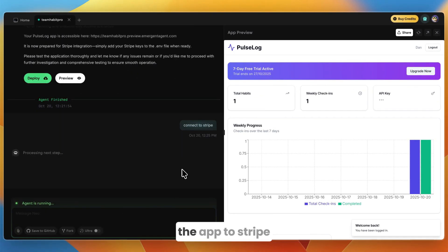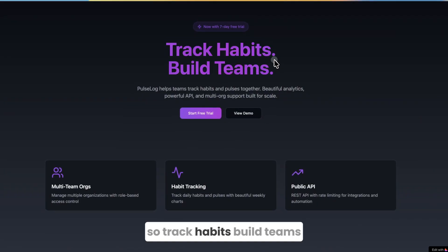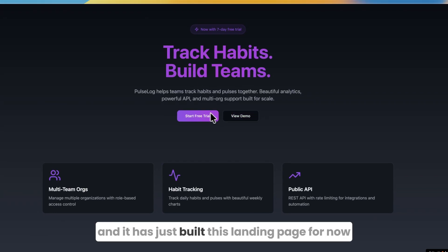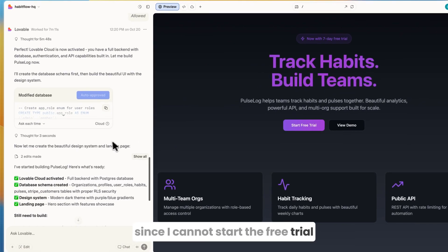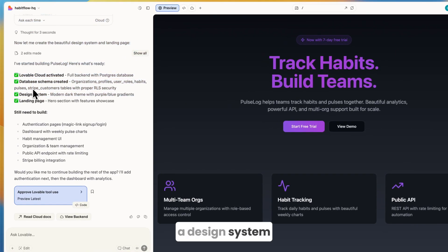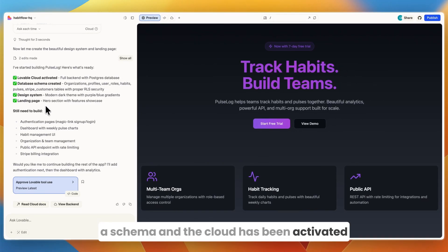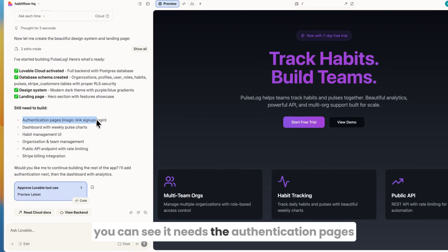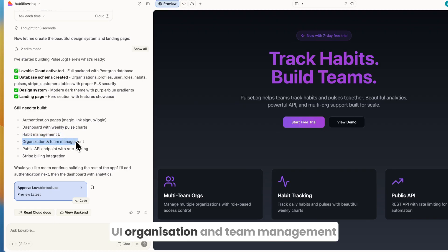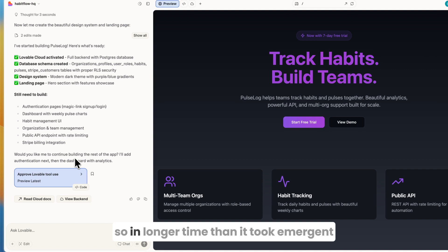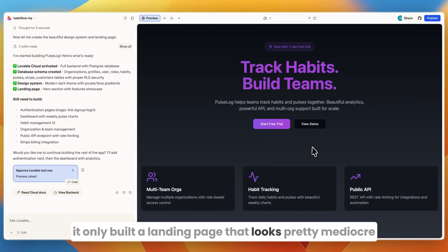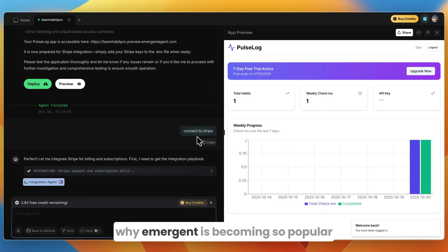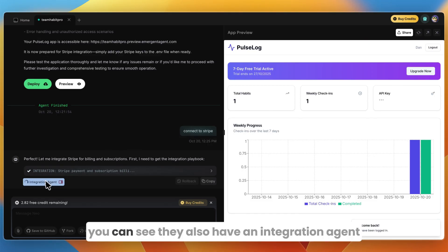Now I could for example say connect to Stripe and then it will give me the steps that I need to take to connect the app to Stripe. Here is the one that Lovable built—track habits, build teams. If I click start free trial you can see that currently actually nothing happens. So in this one I cannot even access the app and it has just built this landing page for now since I cannot start the free trial. You can see what it has built is a landing page, a design system schema, and the Cloud has been activated. What it still needs to build is the app itself—basically only built the landing page. It needs the authentication pages, the dashboard, the habit management UI, organization and team management, public API endpoints, and the Stripe billing integration. So in longer time than it took Emergent, it only built a landing page that looks pretty mediocre while on Emergent it built the actual app.